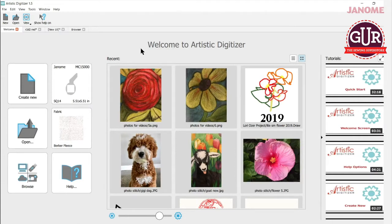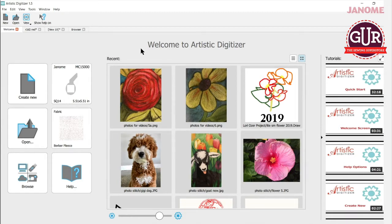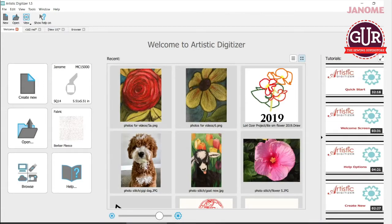So Paint Stitch is new to our Artistic Digitizer software and you can use a picture, you can use a photograph, you can use a JPEG and you can turn that into a threadwork of art. Let me show you a couple things that I've done.